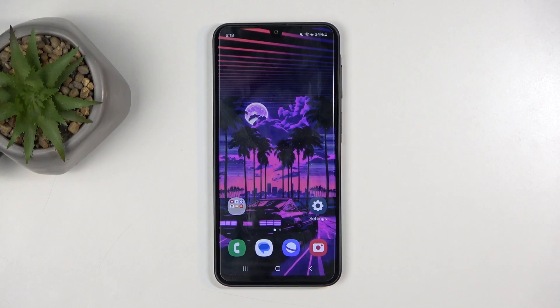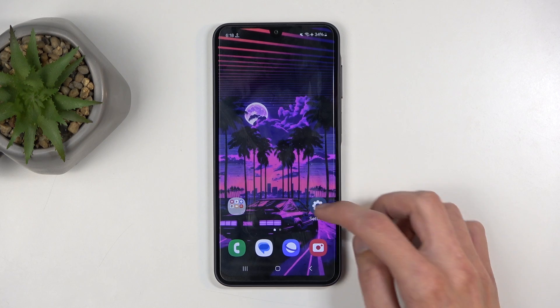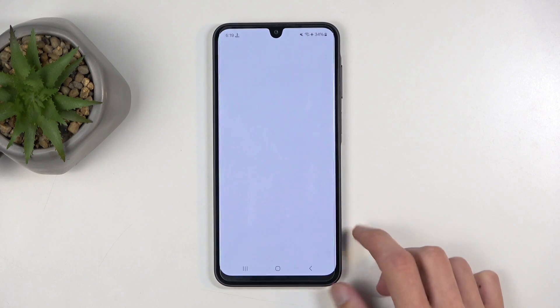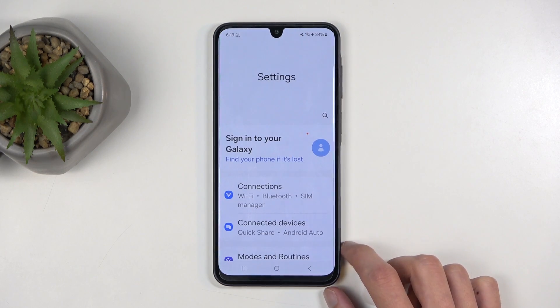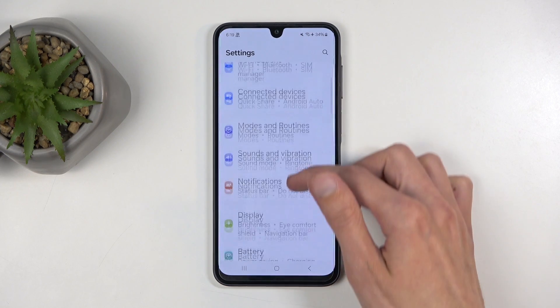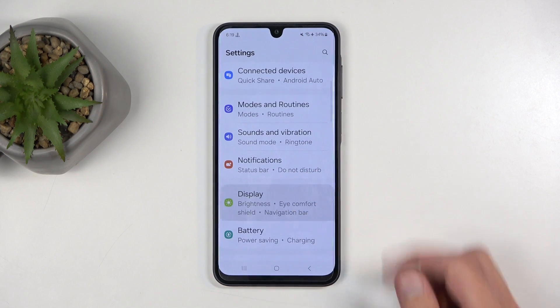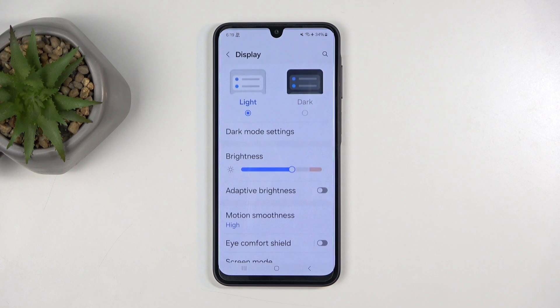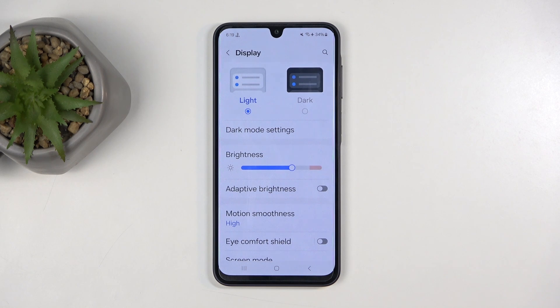To get started, let's open up our Settings. In here we're going to navigate first to Display, and starting off from the top we have Light and Dark mode.